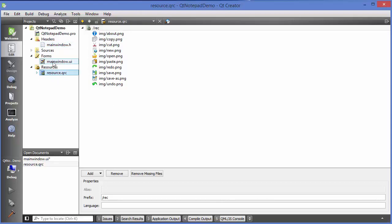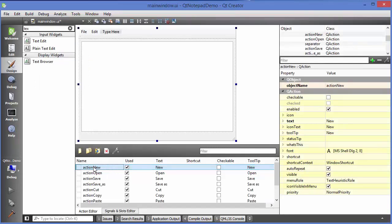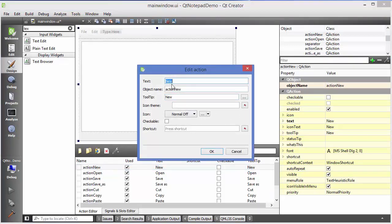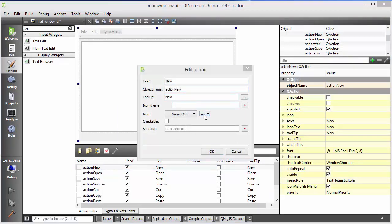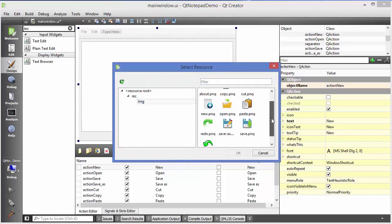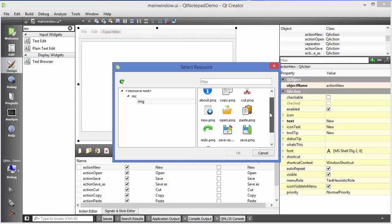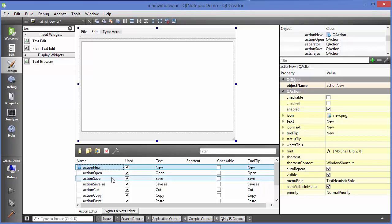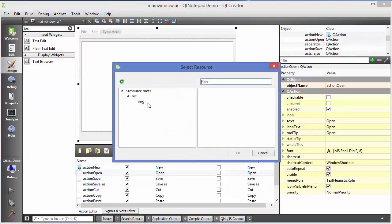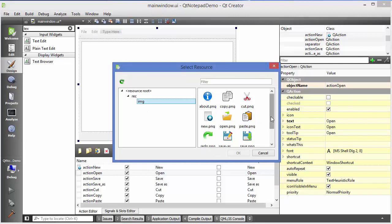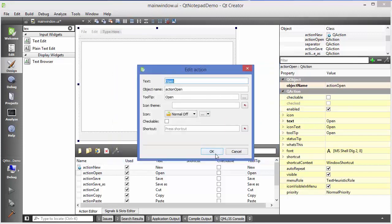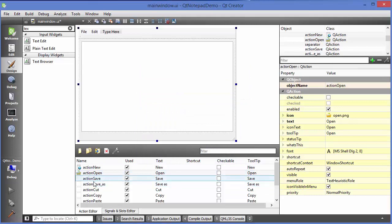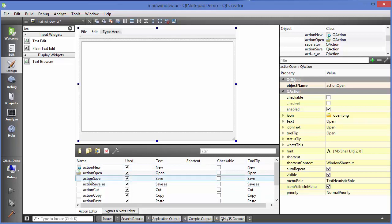Now I'll go back to the main window .ui file and provide icons to each action. I'll double-click each action and choose an icon from the resource file — for New I'll pick a new icon, click OK, and do the same for every action. I'll pause the video and add all the icons, then continue once they are all assigned.